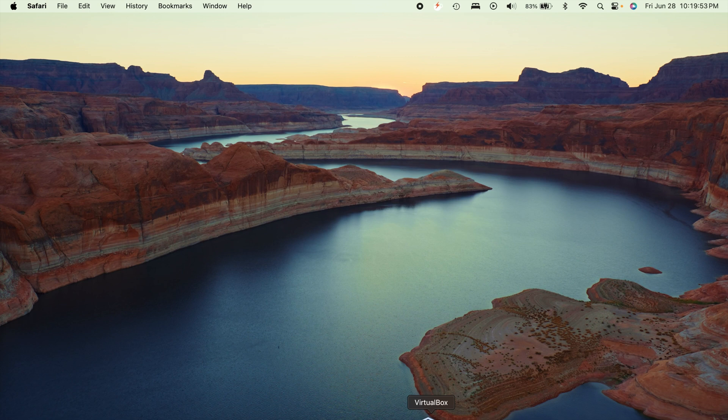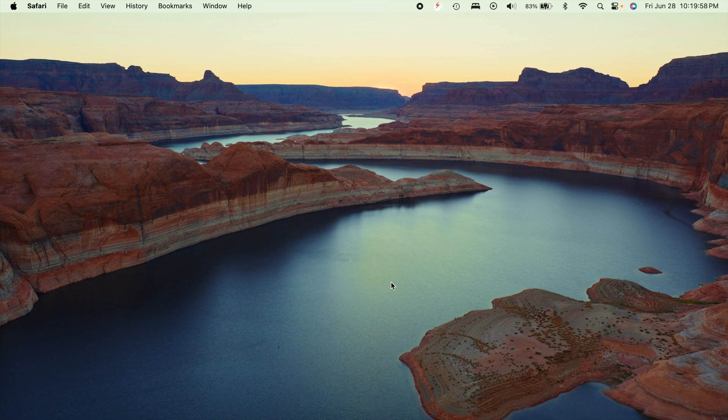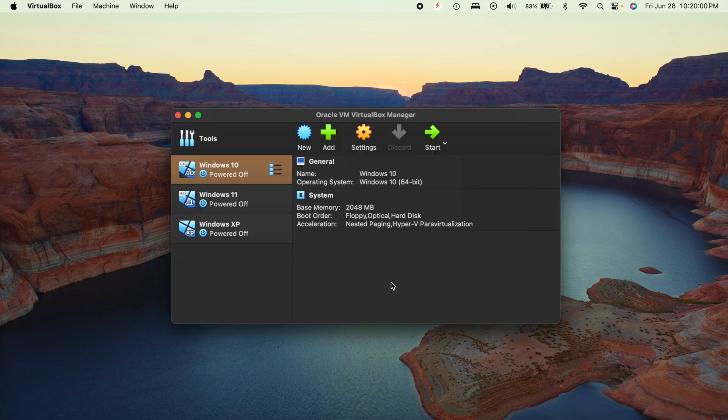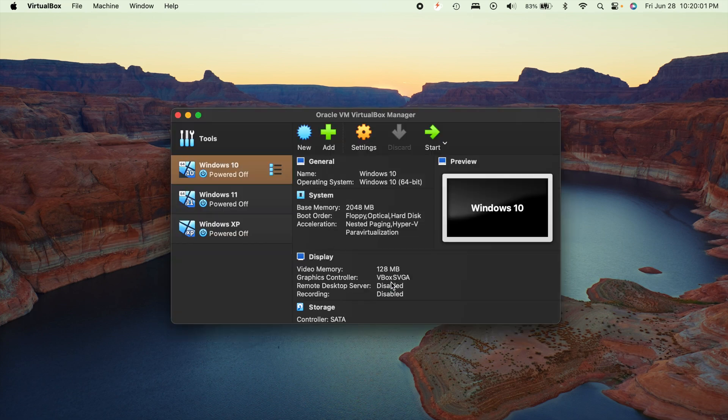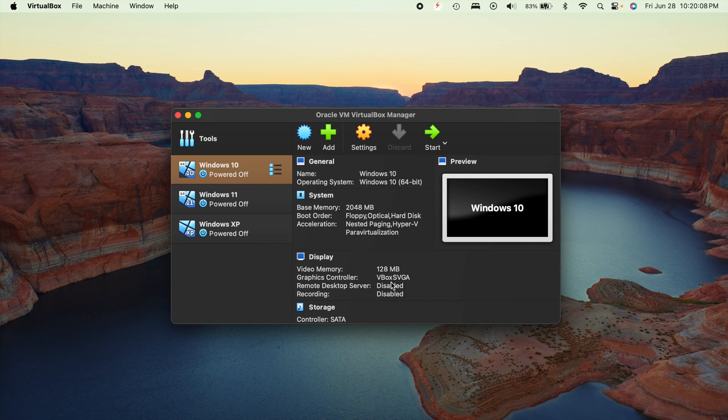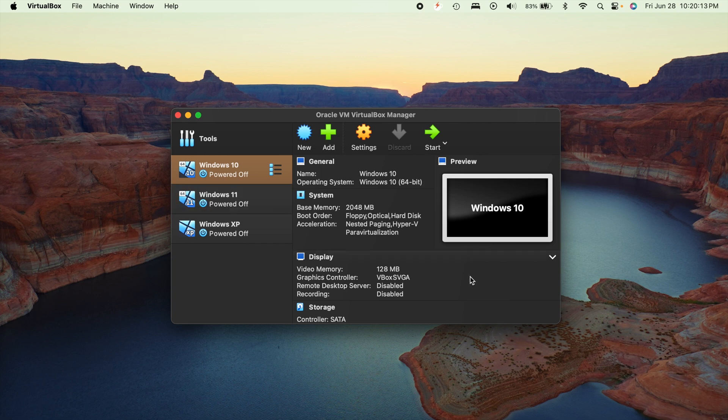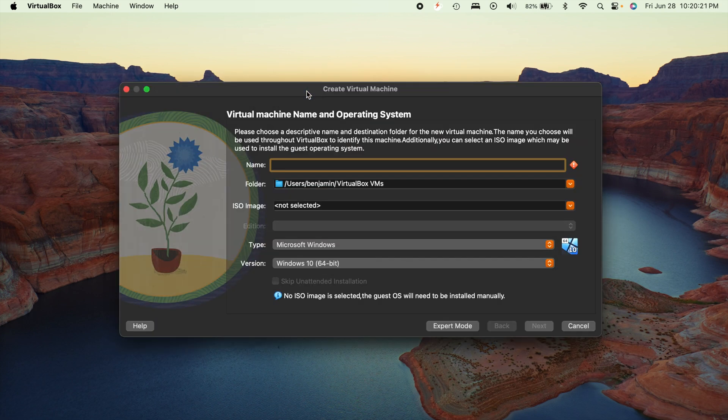Once you get those things downloaded, you want to go ahead and open up VirtualBox. Now your VirtualBox is going to look a little bit different than mine currently does. I have been using it, obviously, and I have a few other virtual machines that you'll see here. But you're going to see absolutely nothing in this area. You'll probably see like a little welcome message or something like that. So just totally ignore everything I've got going on here. But what you're going to want to do is hit this blue new button right here.